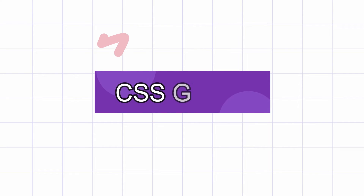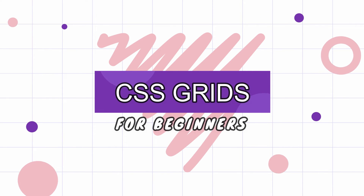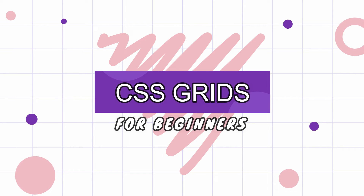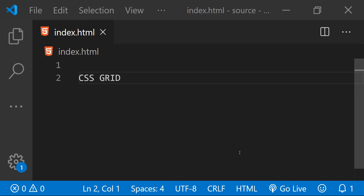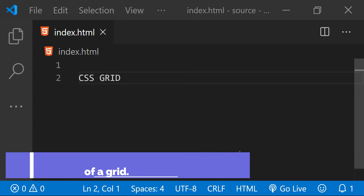Hey, what's up guys! If you are still using divs to create your page layouts, I will ask you to stop right now and start using CSS Grid for creating your layouts. Those days are gone when we used to create layouts using hacks like using divs and floating them, providing clearfixes after elements, and lots of other difficult things to understand and implement.